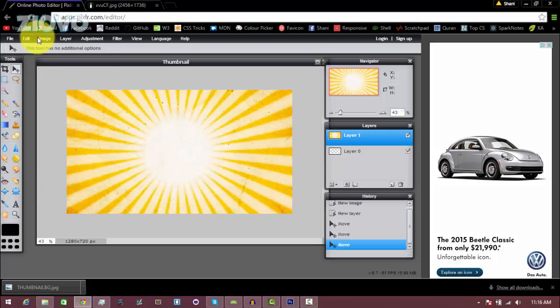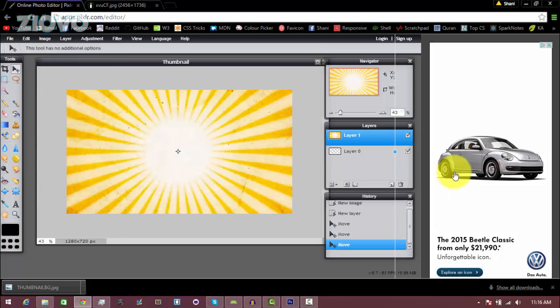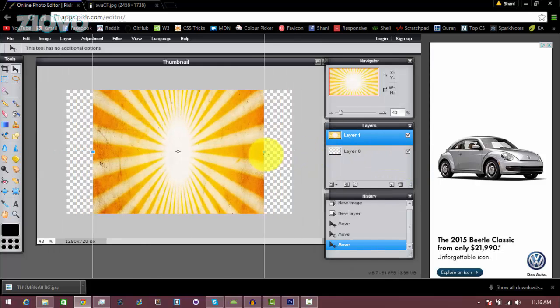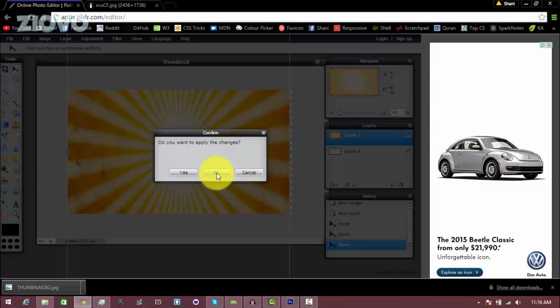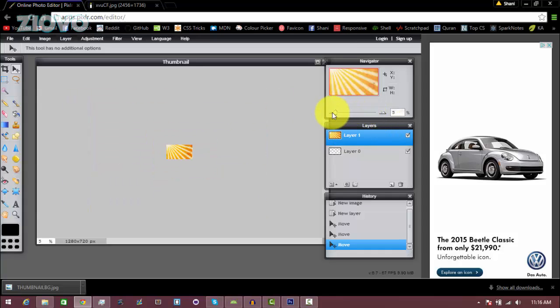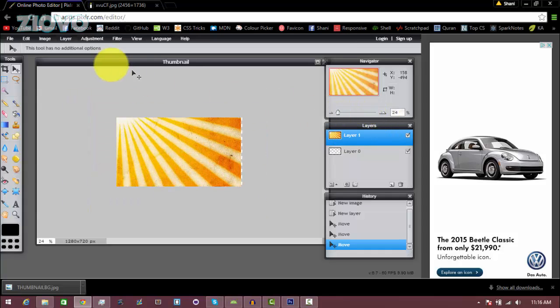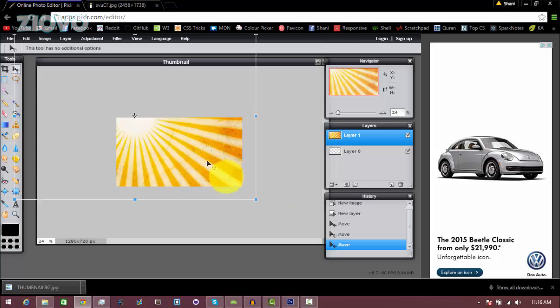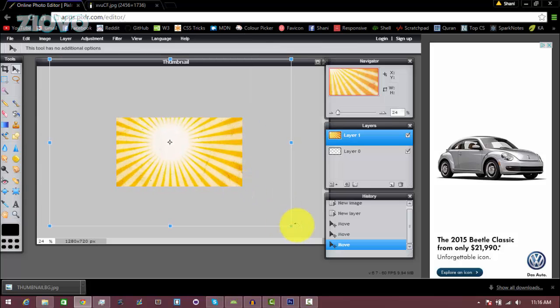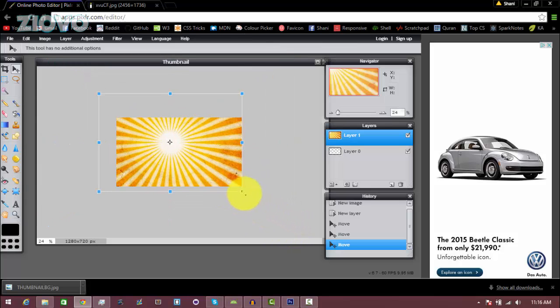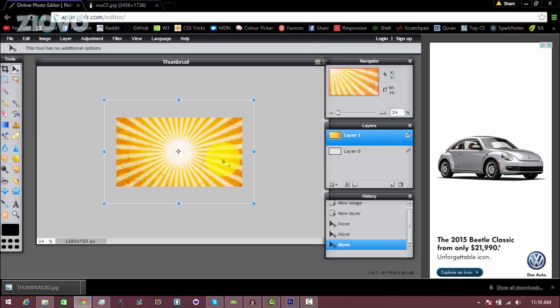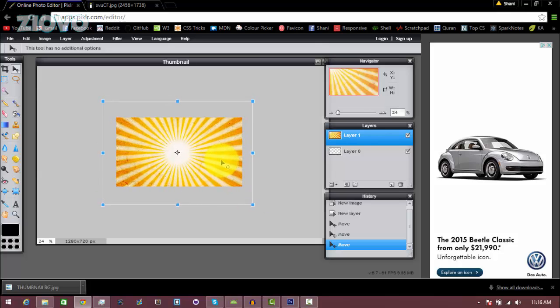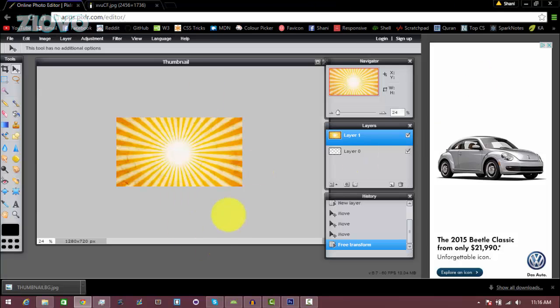We can also resize it by going to Edit and then Free Transform. As you can see, we can edit the actual thumbnail image. Let me zoom out, go to Edit, Free Transform once again, and you can just resize it to how you see fit. That looks good to me, and just click on the background and then click yes to apply the changes.